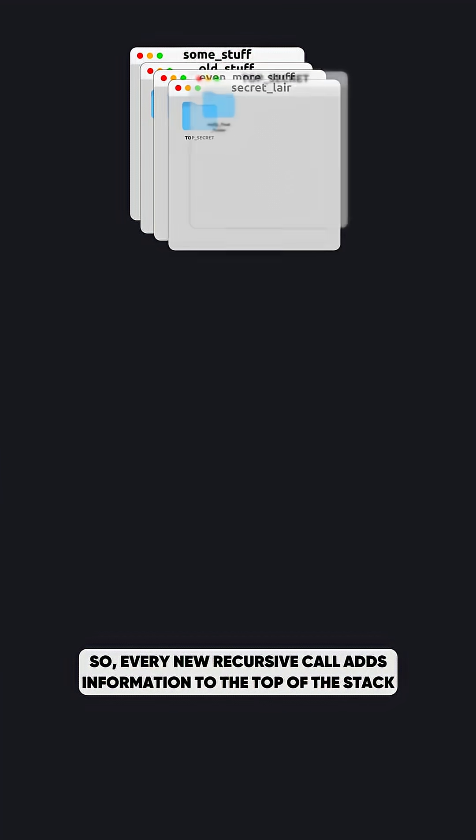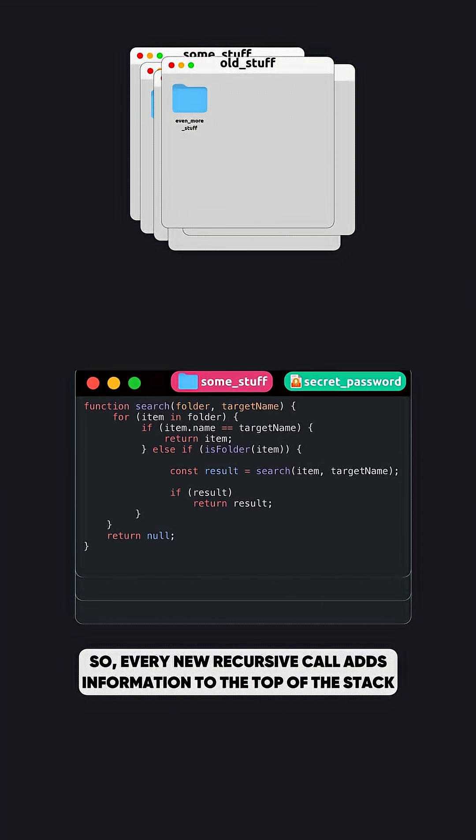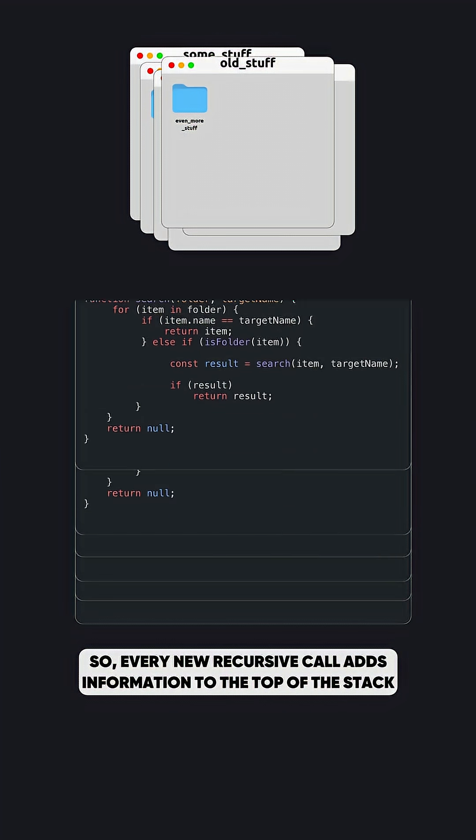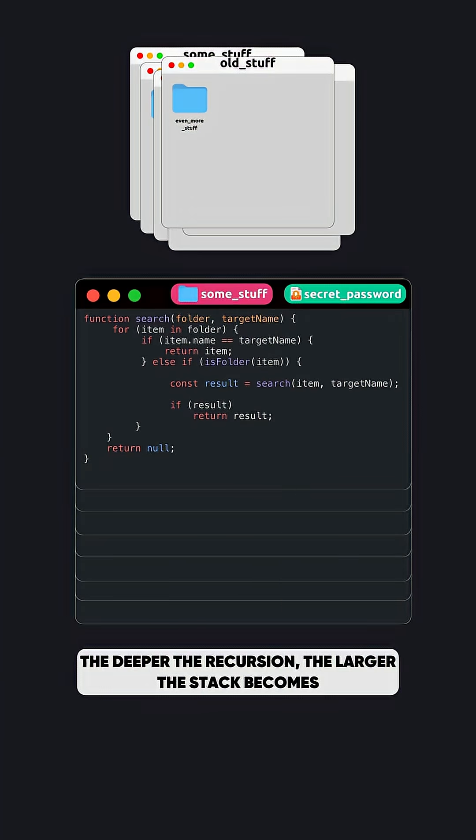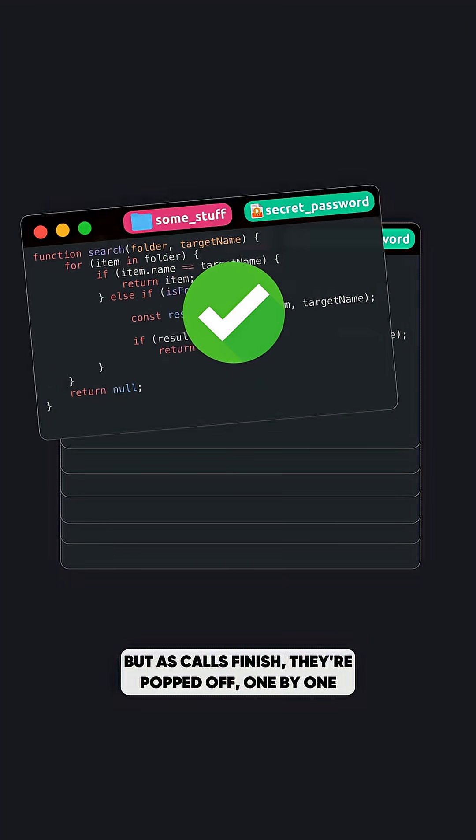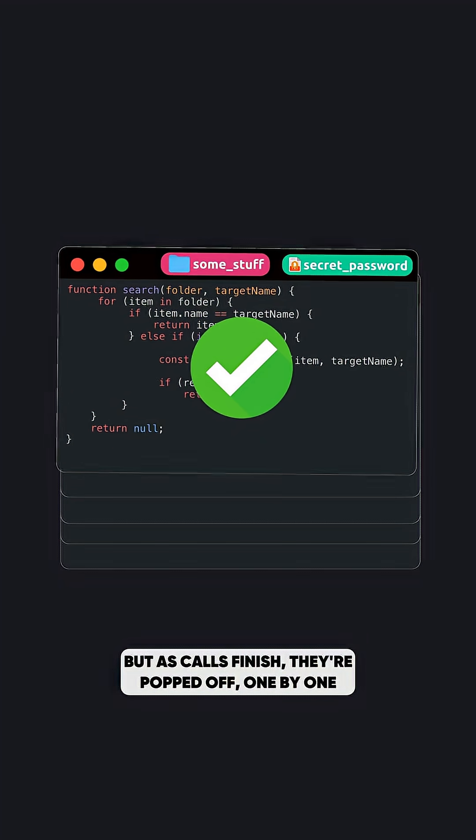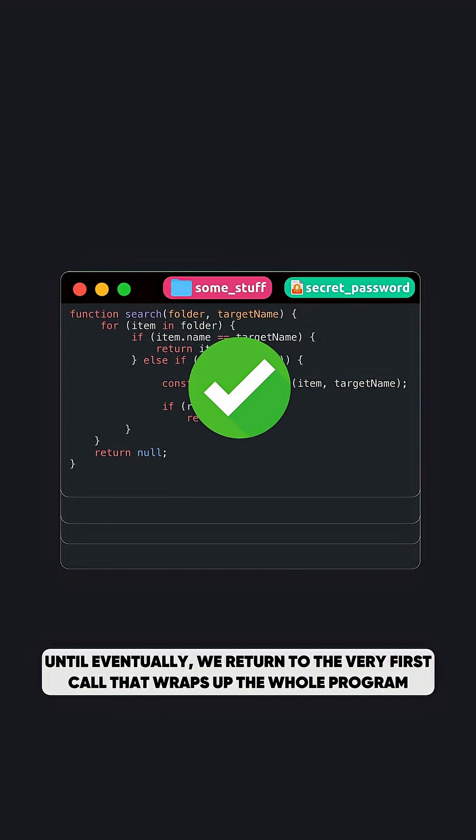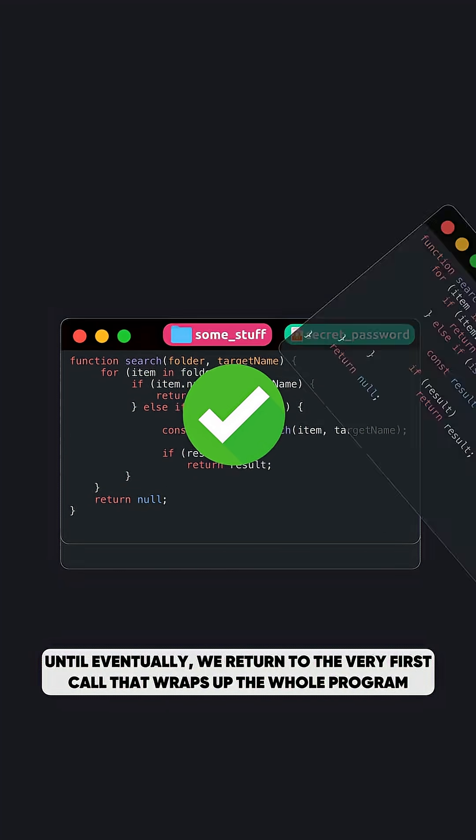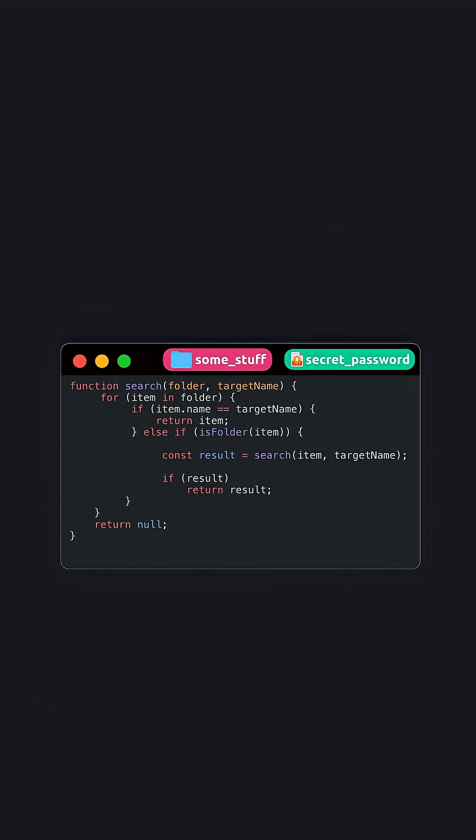So, every new recursive call adds information to the top of the stack. The deeper the recursion, the larger the stack becomes. But as calls finish, they're popped off, one by one, until eventually, we return to the very first call that wraps up the whole program.